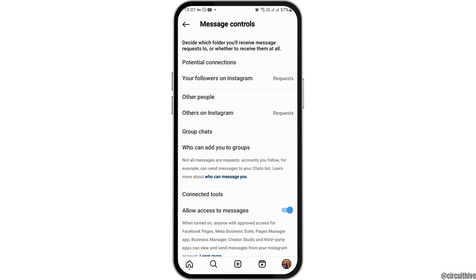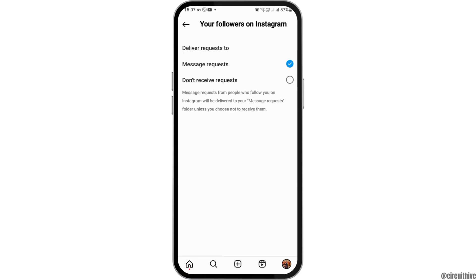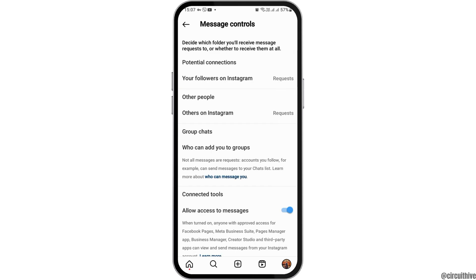Under the first option — your Followers on Instagram — you have to tap on it, and then go to the option of Message Request. Then go back.